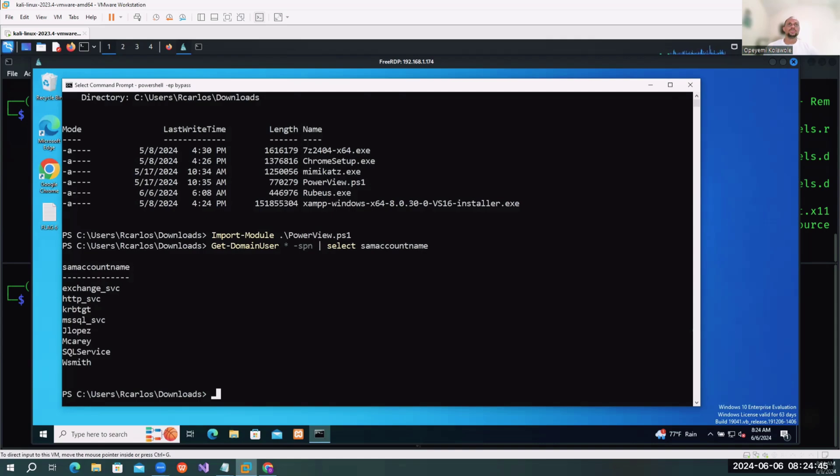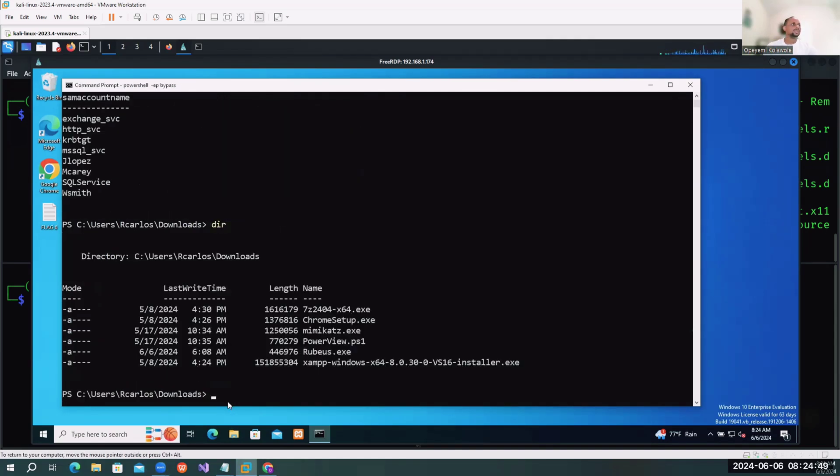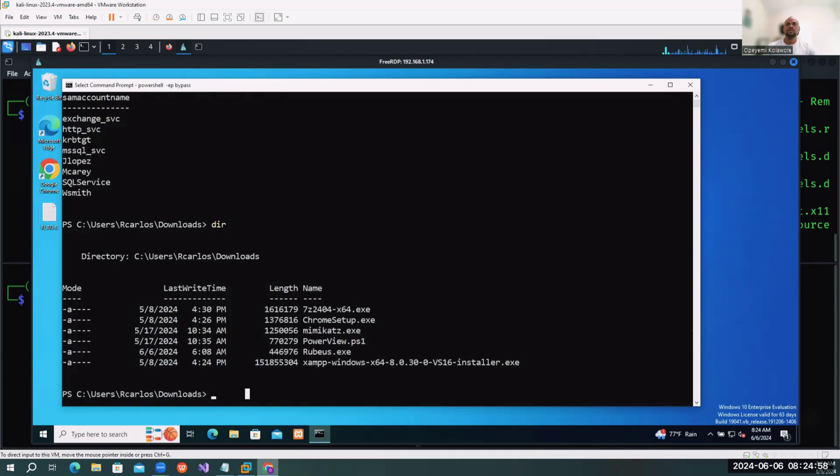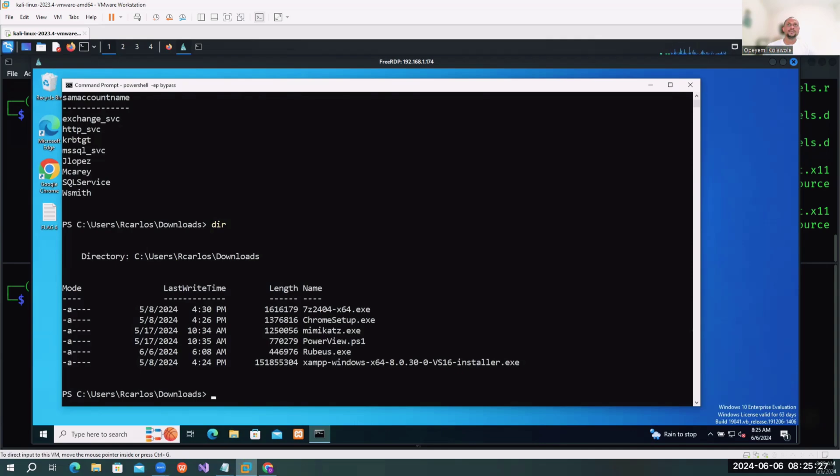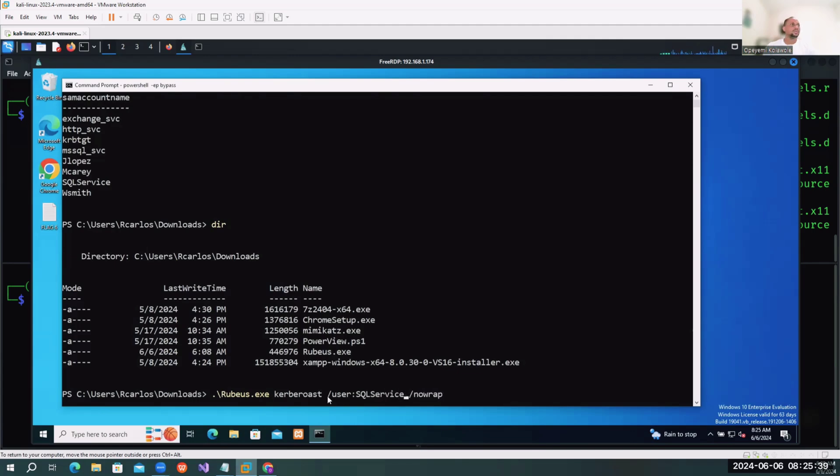I also have Rubeus on the system. To run Rubeus and perform the action using the Rubeus tool, I'm going to copy the command. I already have it in a text file so I don't want to waste too much time typing out the commands. I'm just going to replace the user with the SQS service.